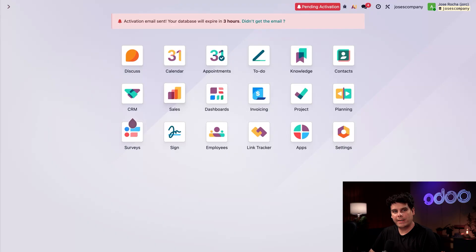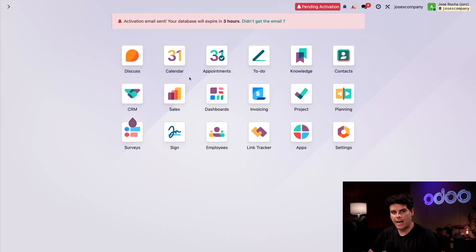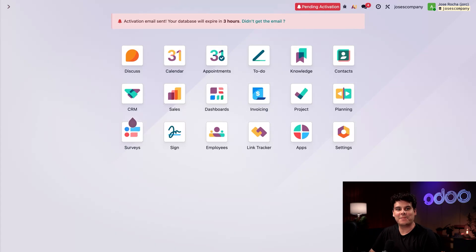There are also several applications that are installed by default for all Odoo databases including Discuss, Calendar, Employees, Apps, Settings, and others.